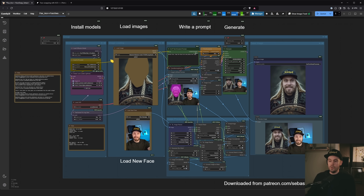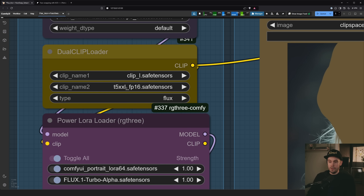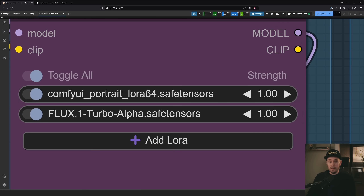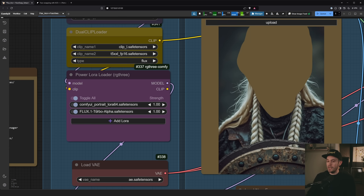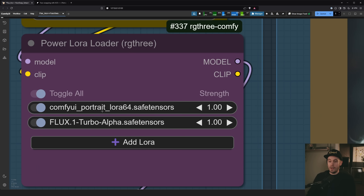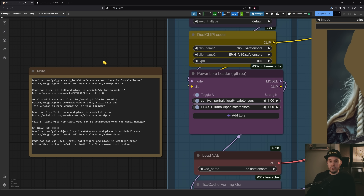When you're back, this is what you should see. You also need to download a bunch of models: Flux Fill FP8, CLIP-L, the FP16 text encoder, the ACE Portrait LoRA, and the Turbo LoRA — which is optional but can give you a lot of speed on a lower-end system. There's also the VAE ae.safetensors. The Flux Fill, Portrait LoRA, and Turbo LoRA links can be found in the description, the Patron guide, or in the workflow itself.